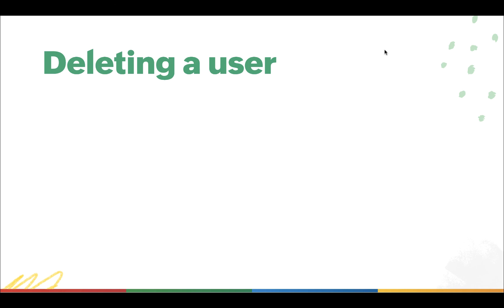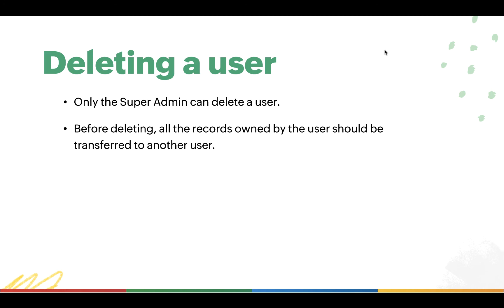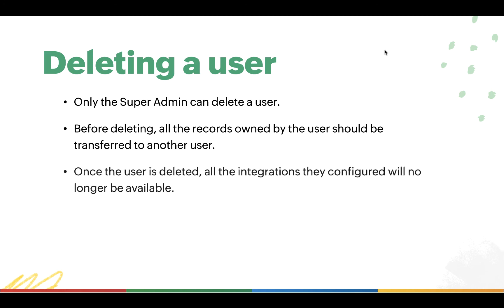Now, if a user is no longer a part of your organization, then the Super Admin can delete this user. Before deleting a user, all of the records owned by that user should be transferred to another user. Once you delete a user, all of the integrations configured by that user will no longer be available.